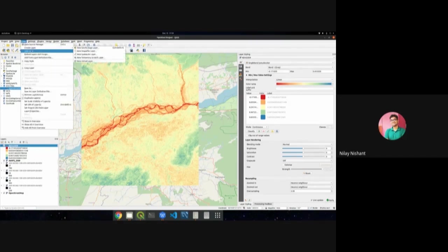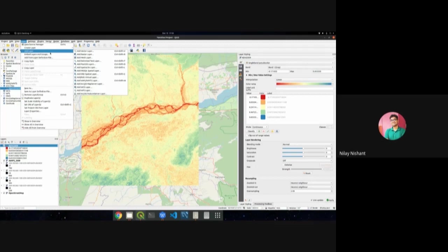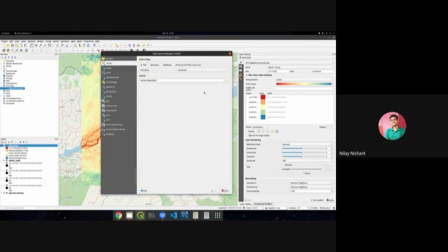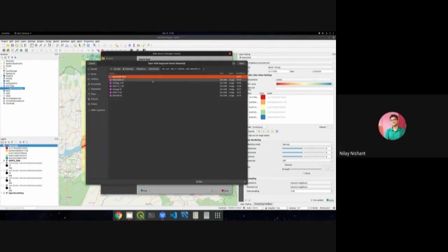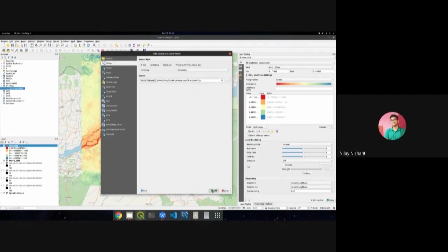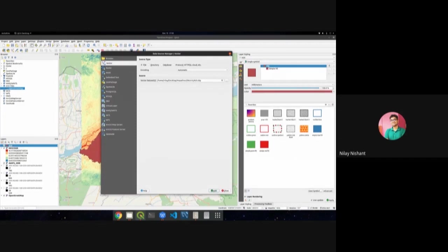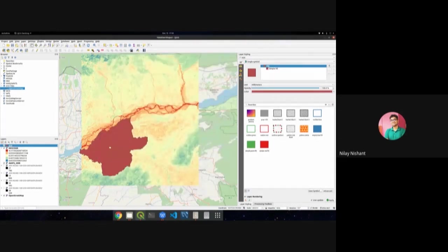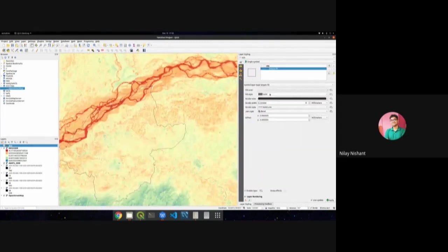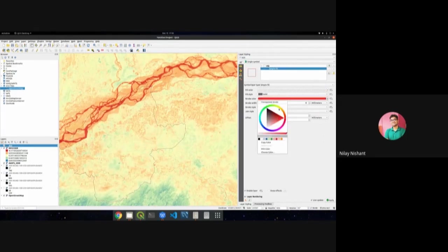Another way to add a layer — beyond drag and drop — is to go to Layers, Add Layers, Add Vector Layer, and select the file. Here, an AOI (area of interest) is loaded and visualized. The vector layer can be given a transparent fill and a custom stroke color.